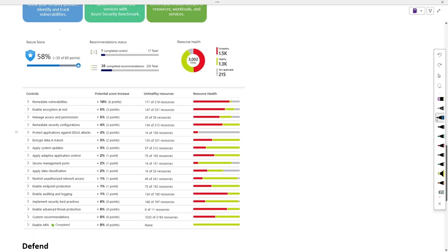This is the image of Microsoft Defender for Cloud. It shows the secure score, recommendation status, resource health, and the assessment it has done on all services. If you have mitigated any threat, it will show as completed.